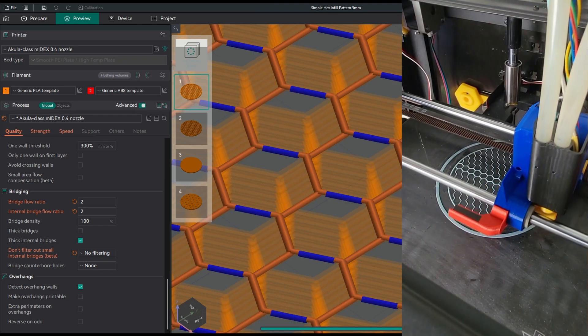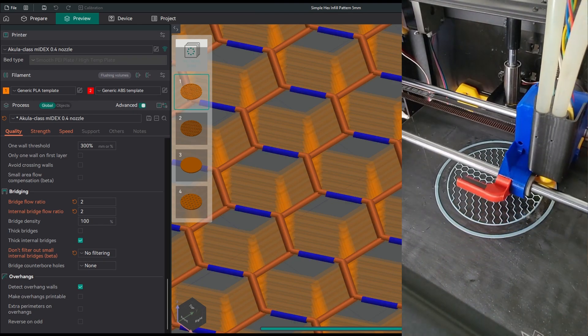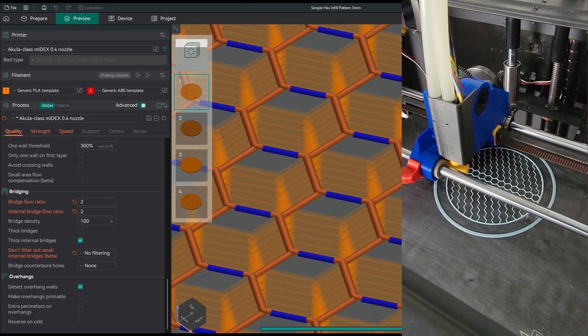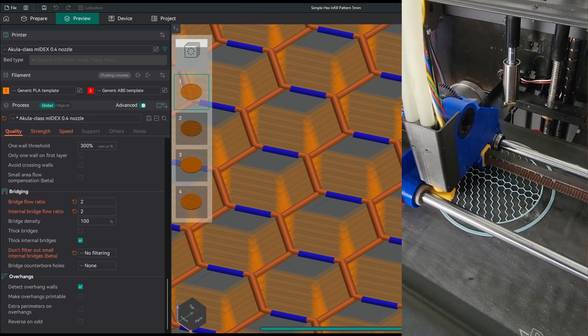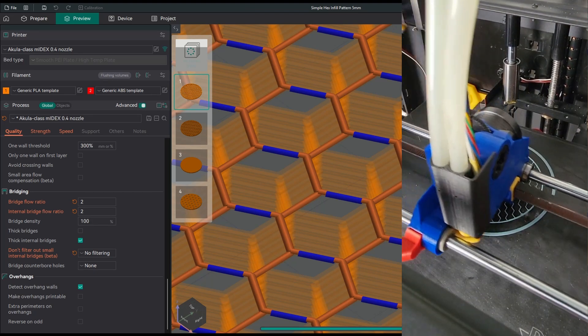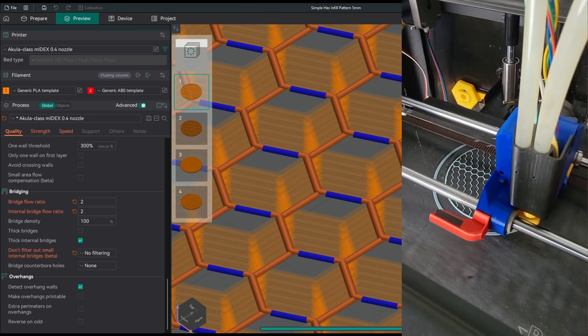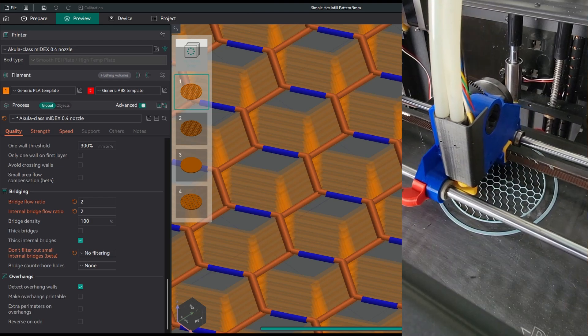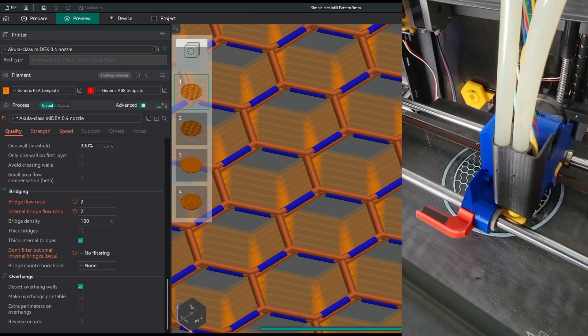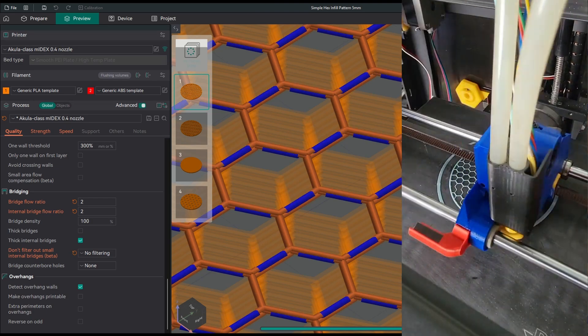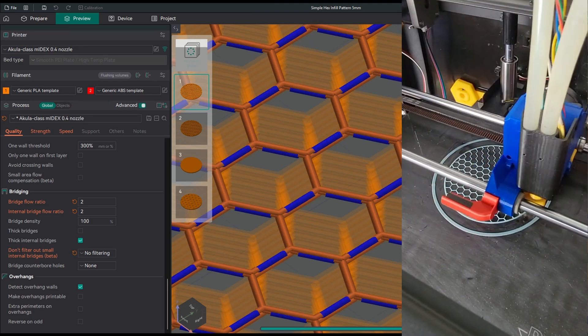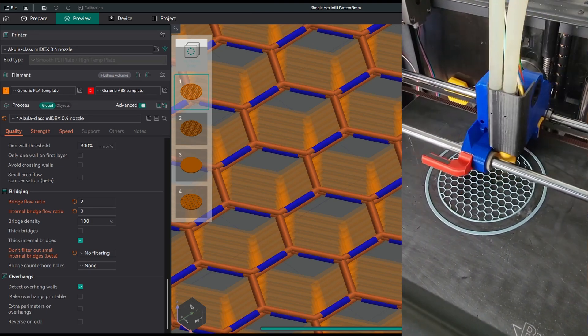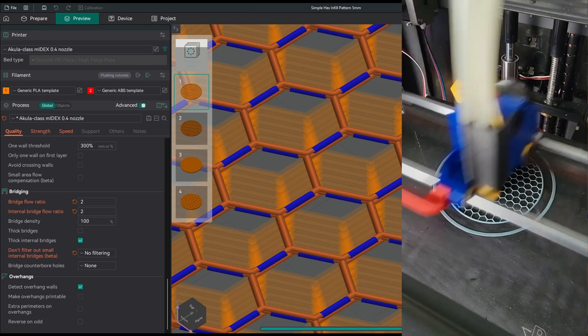The next layer rotates the zigzag pattern by 120 degrees. This causes 2 out of 6 honeycomb walls to bridge. The third layer rotates the previous zigzag pattern by 220 degrees. The two other walls are now bridging.